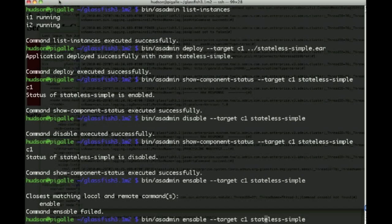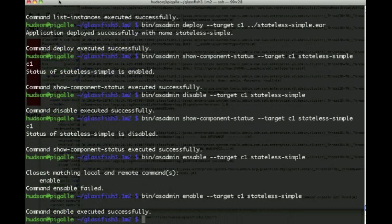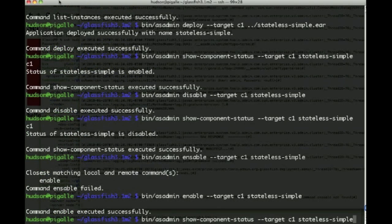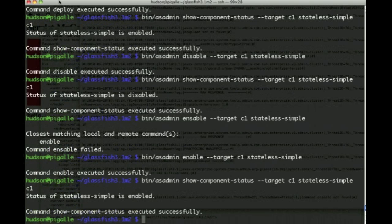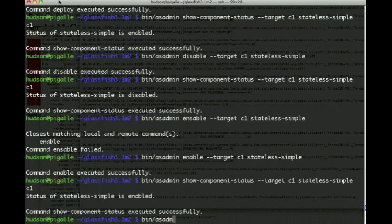So we can enable—oops, enable. So see it offers you the closest match there—and enable this again and see that it's back to enabled, then it can again be accessed.